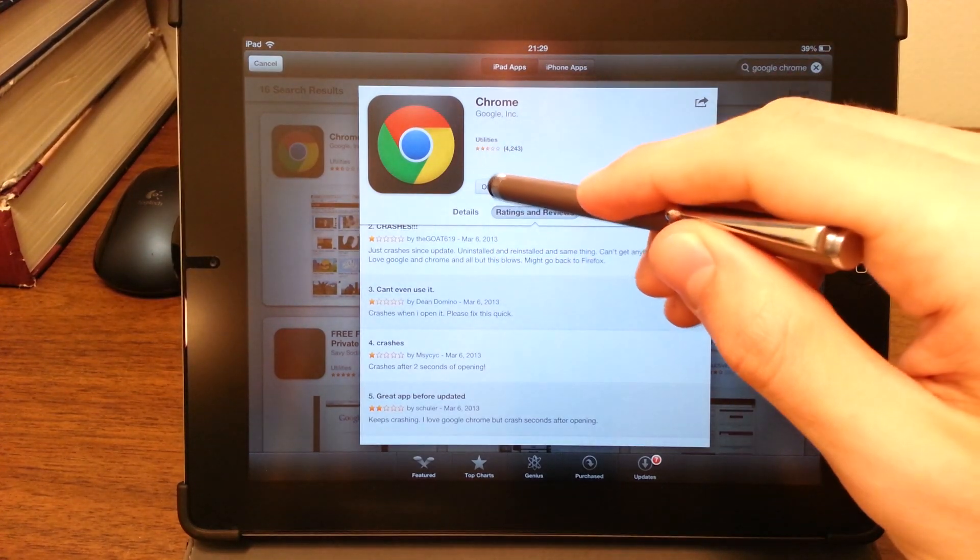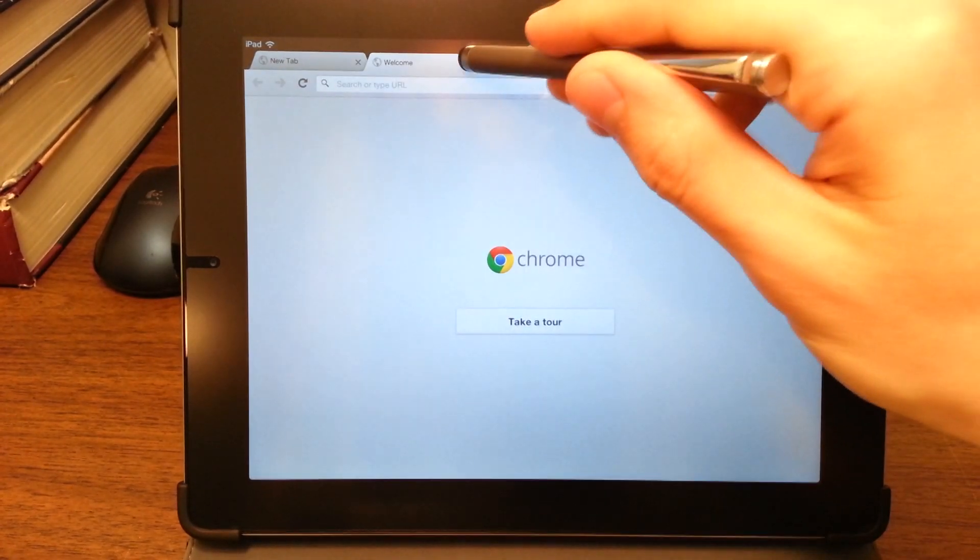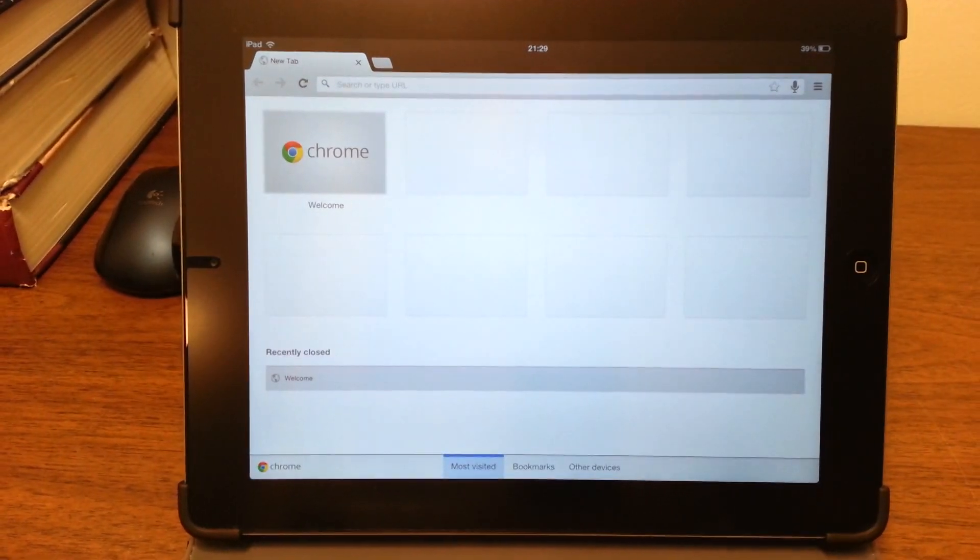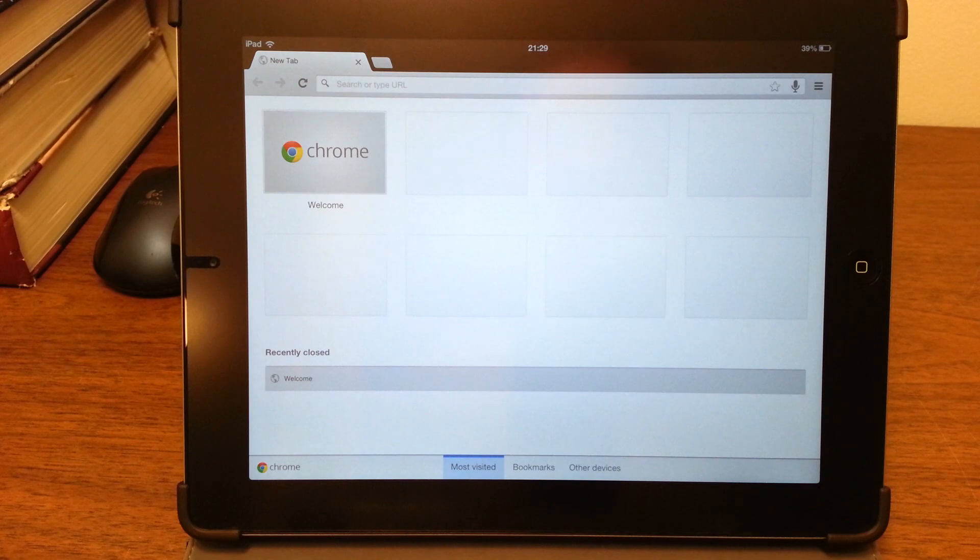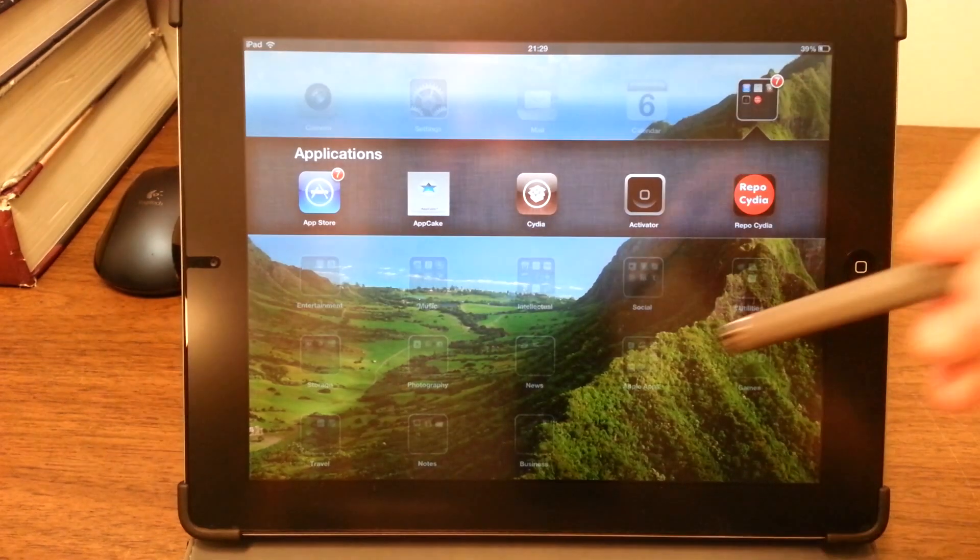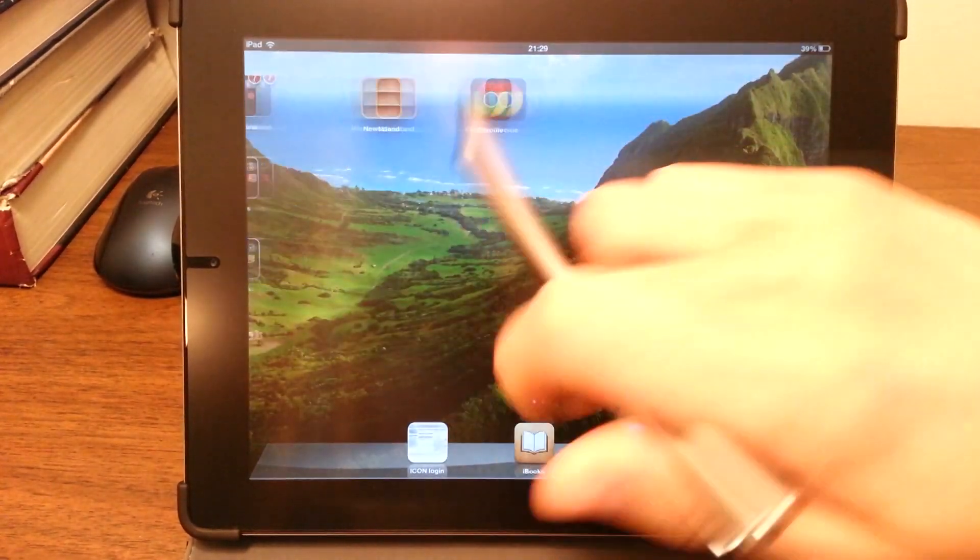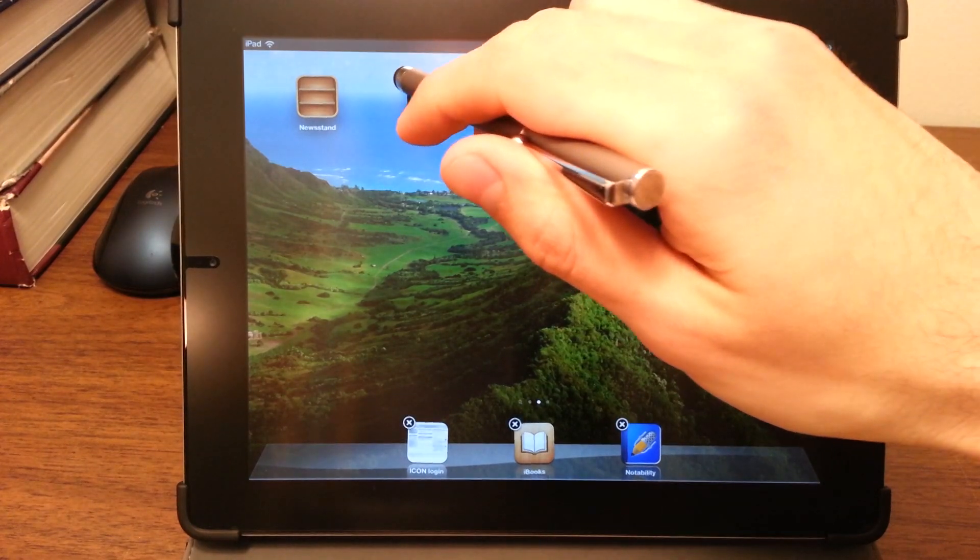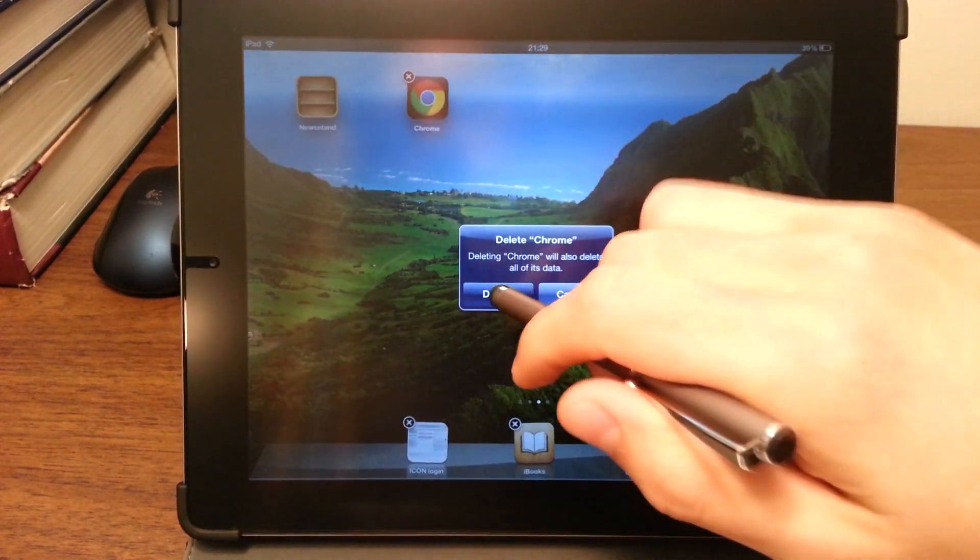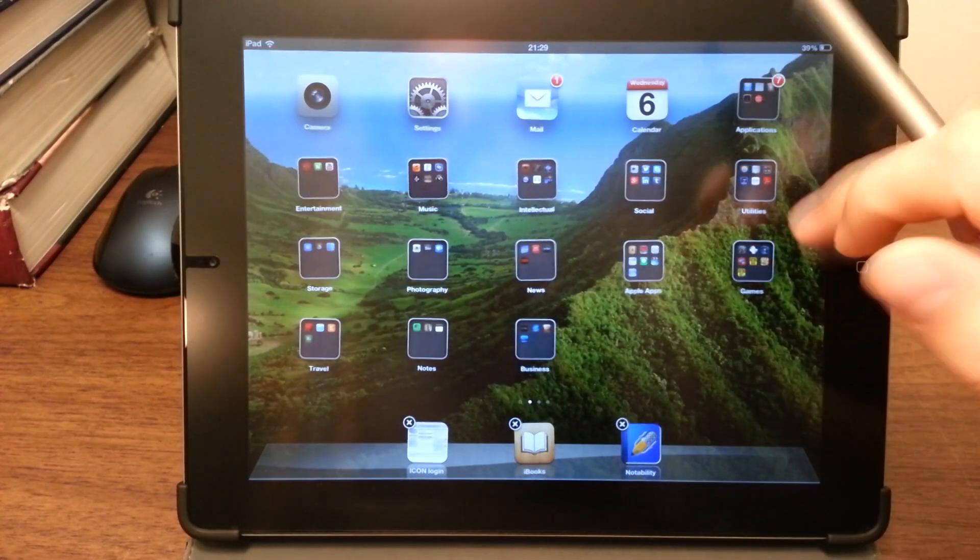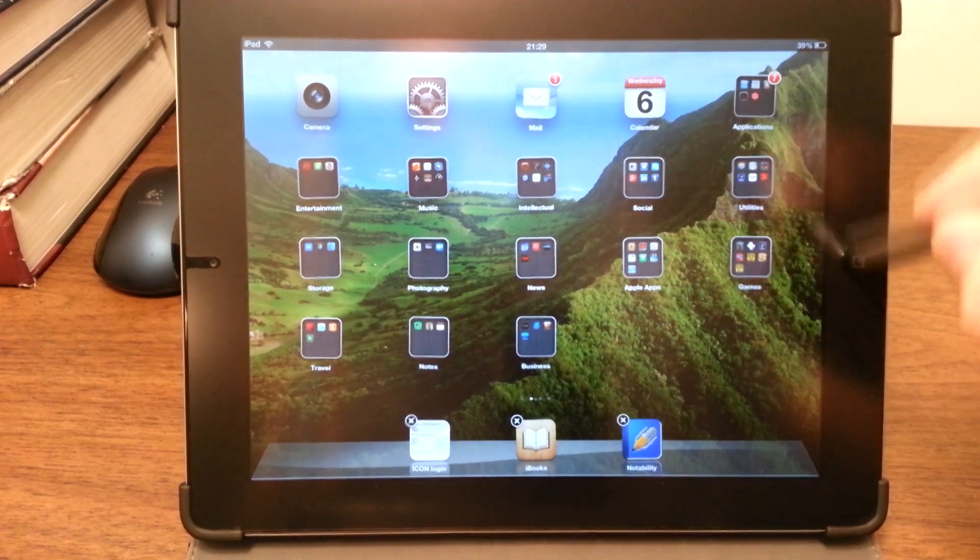I can show you what I mean. If you open it, within a few seconds the program inevitably crashes. There you have it. So the fix to this is to uninstall Chrome, go back to the app store.